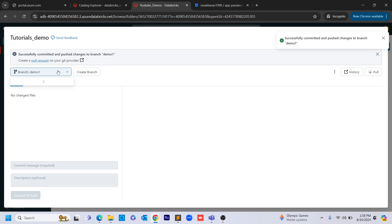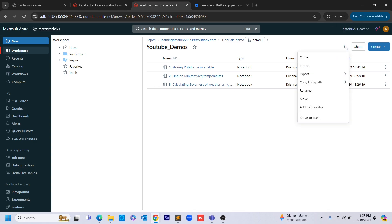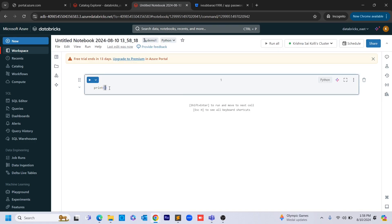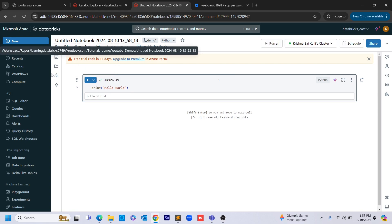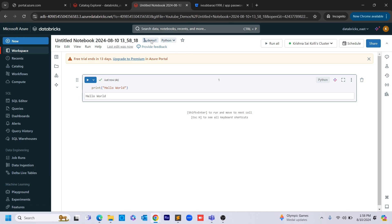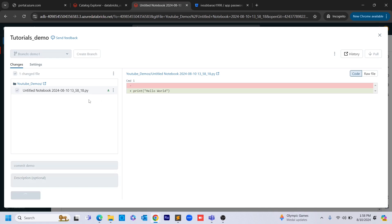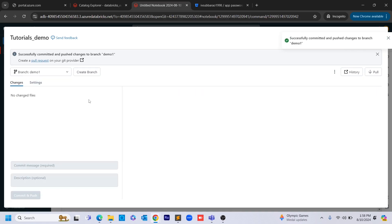Now what I am doing is making some changes in the demo branch — I'm creating a new notebook here. In this demo notebook I am just printing hello world. I run it, the notebook is saved, and then I click on the demo repo. We have uncommitted changes and I am committing this with the message 'print hello world.'